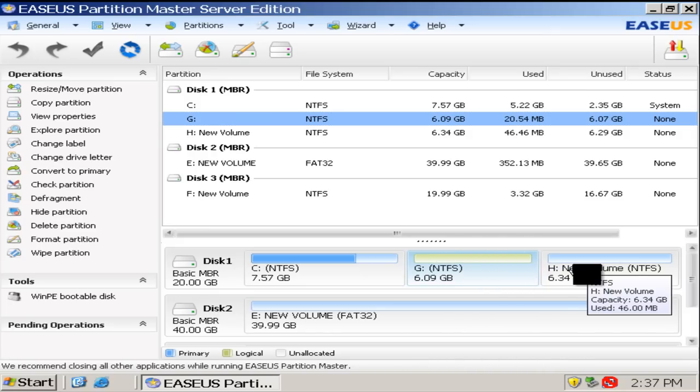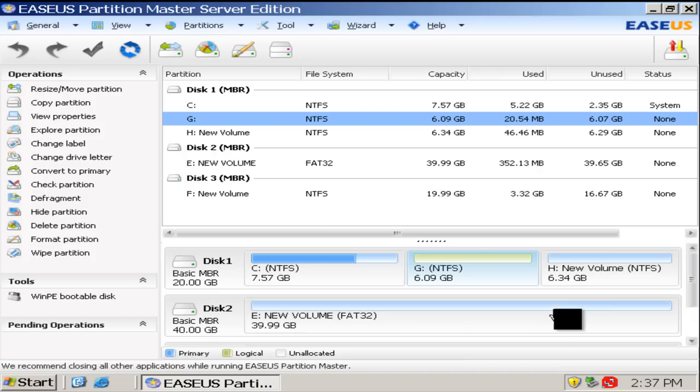There are three ways to solve the problem of low disk space in C drive.